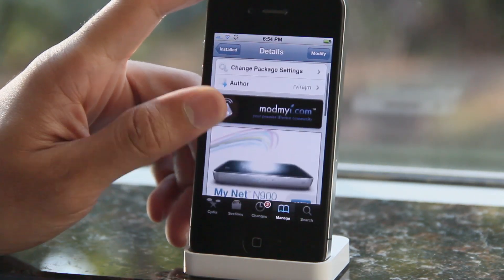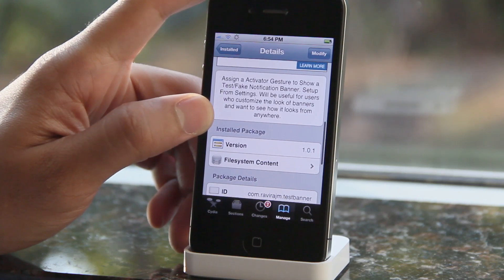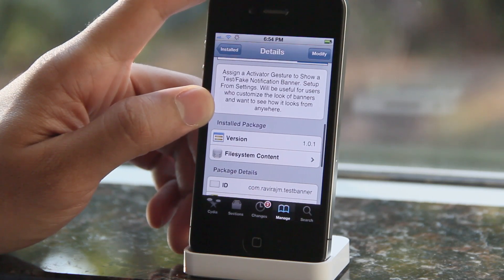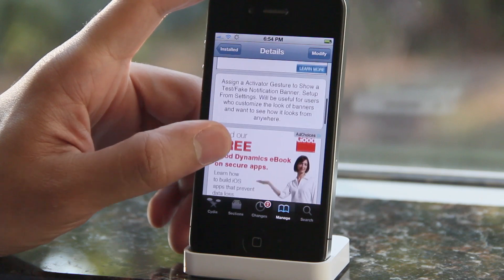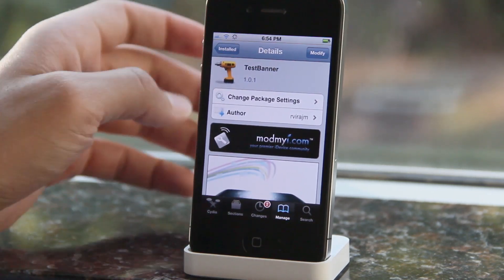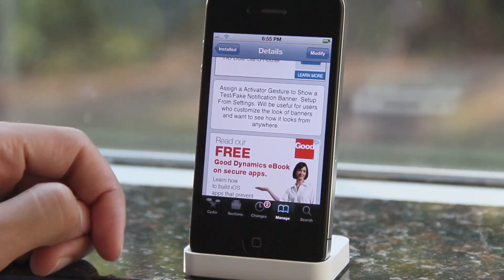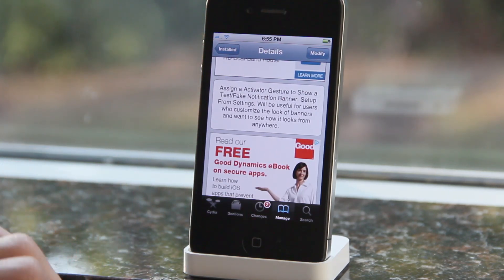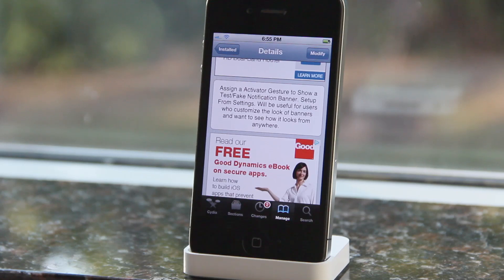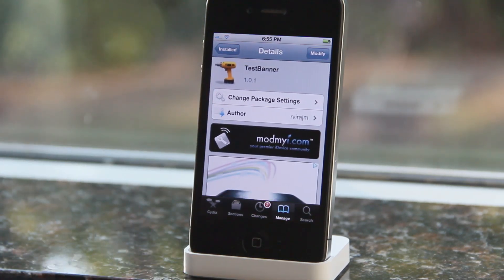If you want to try out Test Banner, head over to the ModMyi repo in Cydia where you can download it for free. You can assign an Activator gesture to show a test or fake notification center banner. Set it all up via the Settings app — add an Activator action, there are no other settings — invoke the action and there's your test banner. Let me know what you think in the comments. This is Jeff with iDownloadBlog.